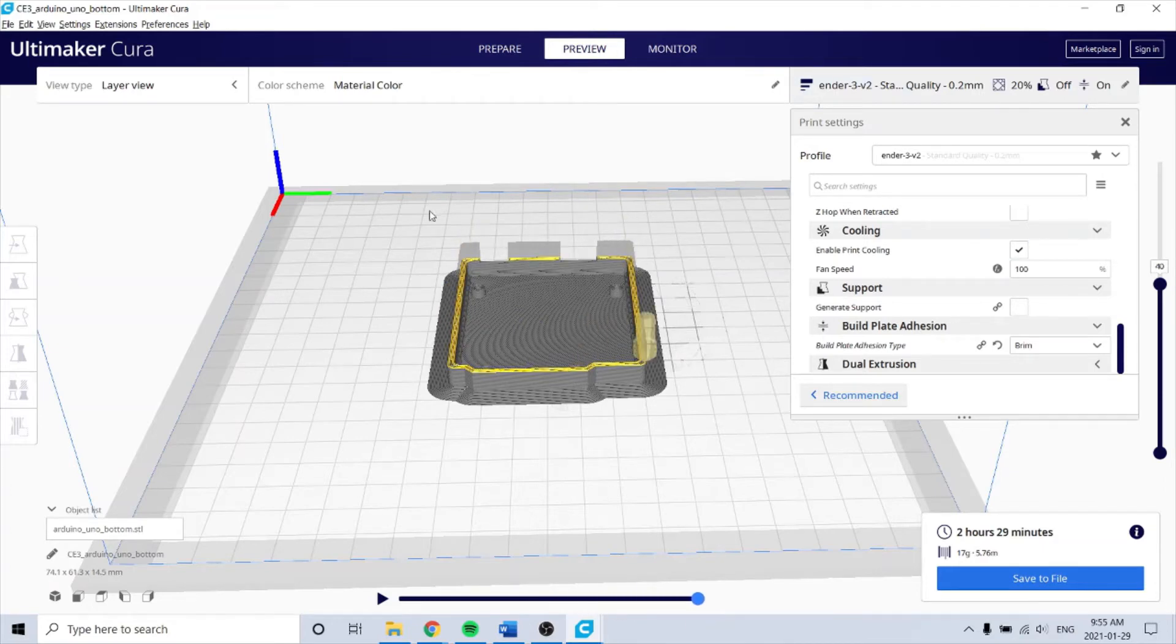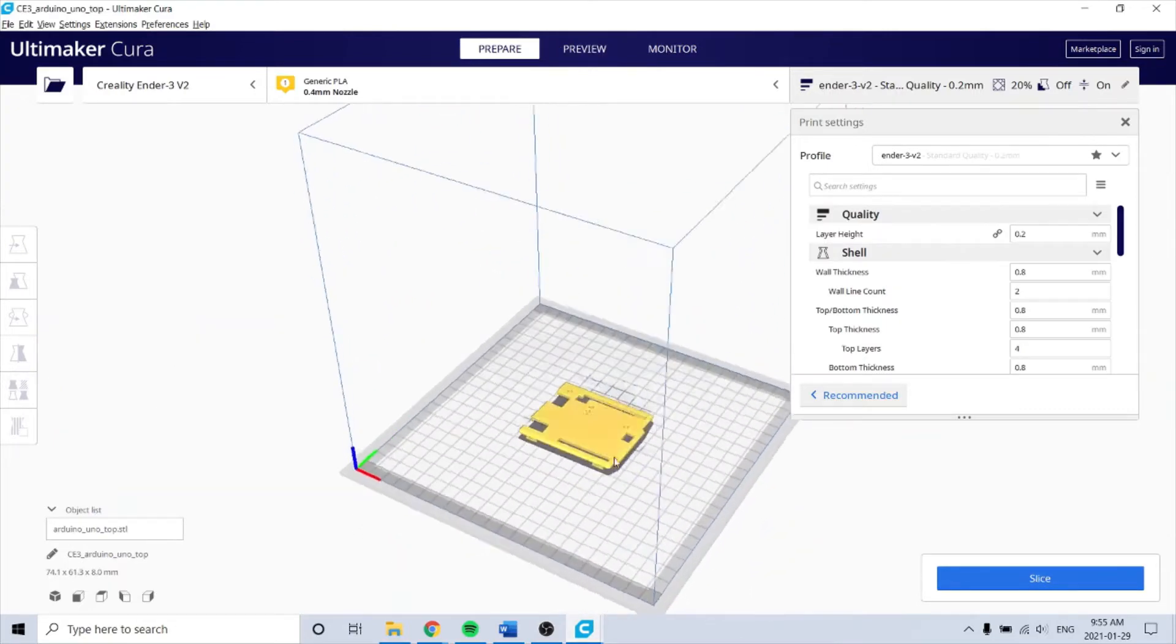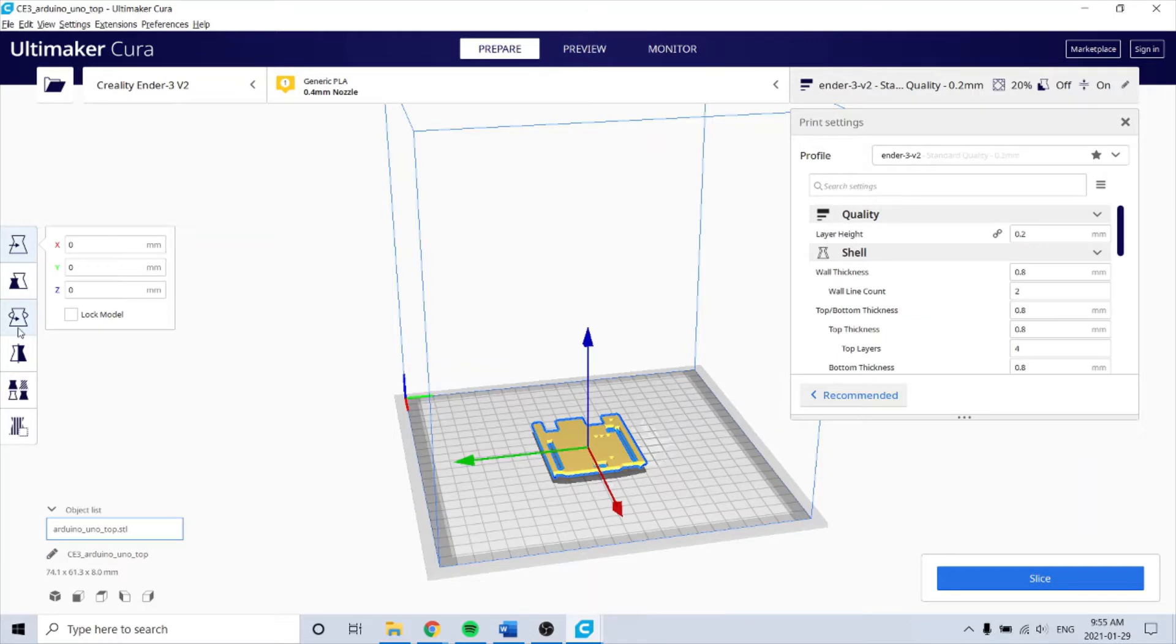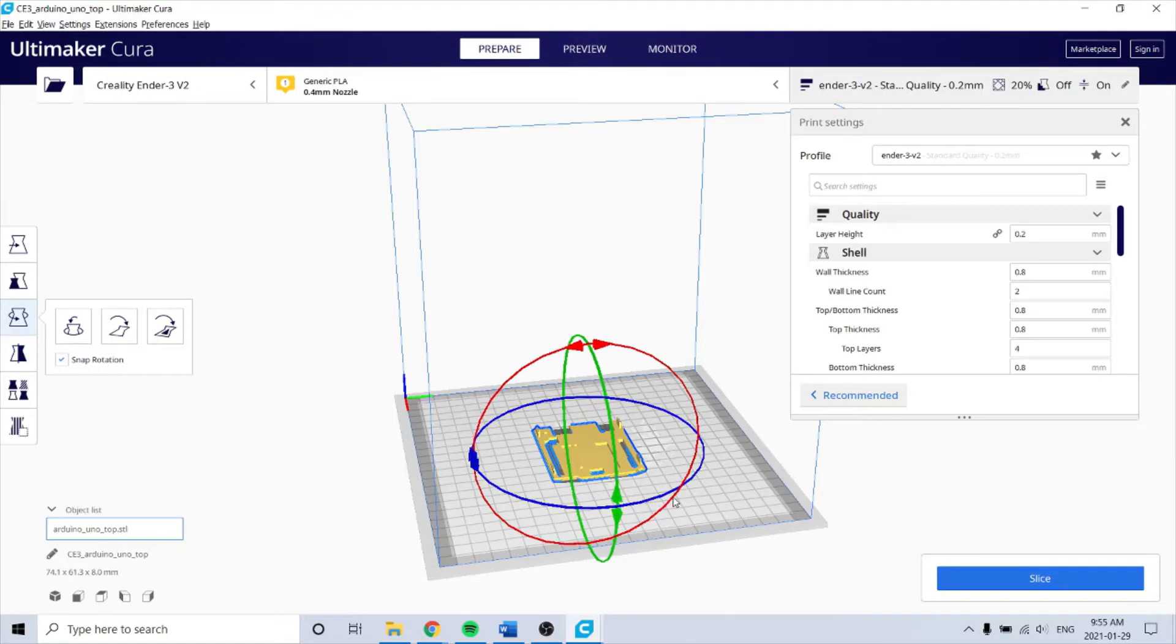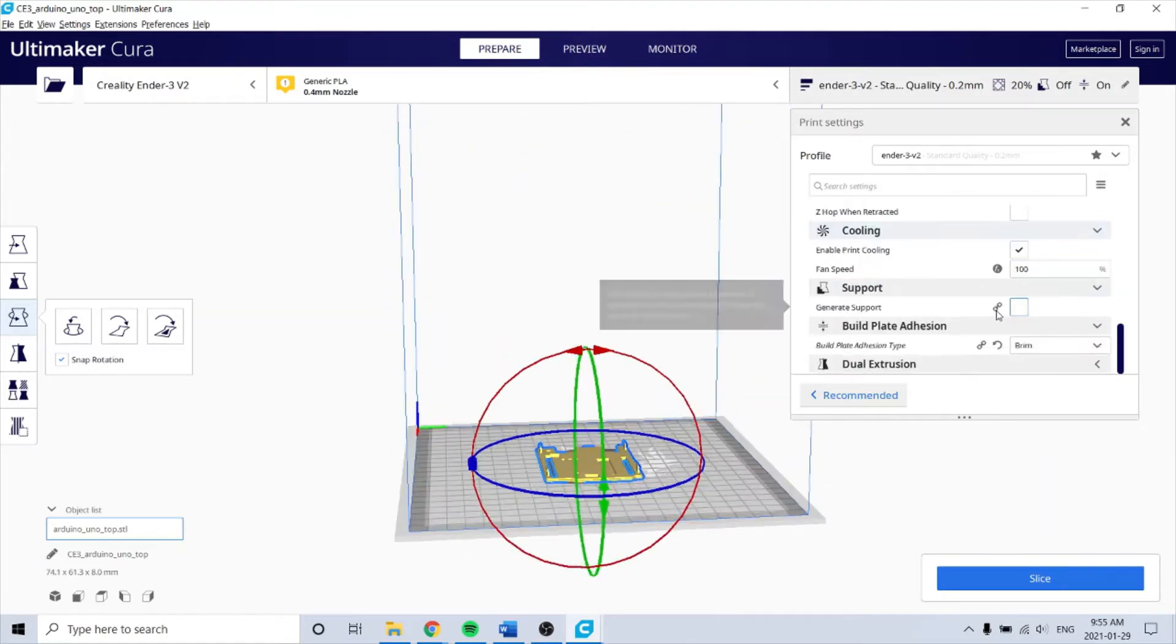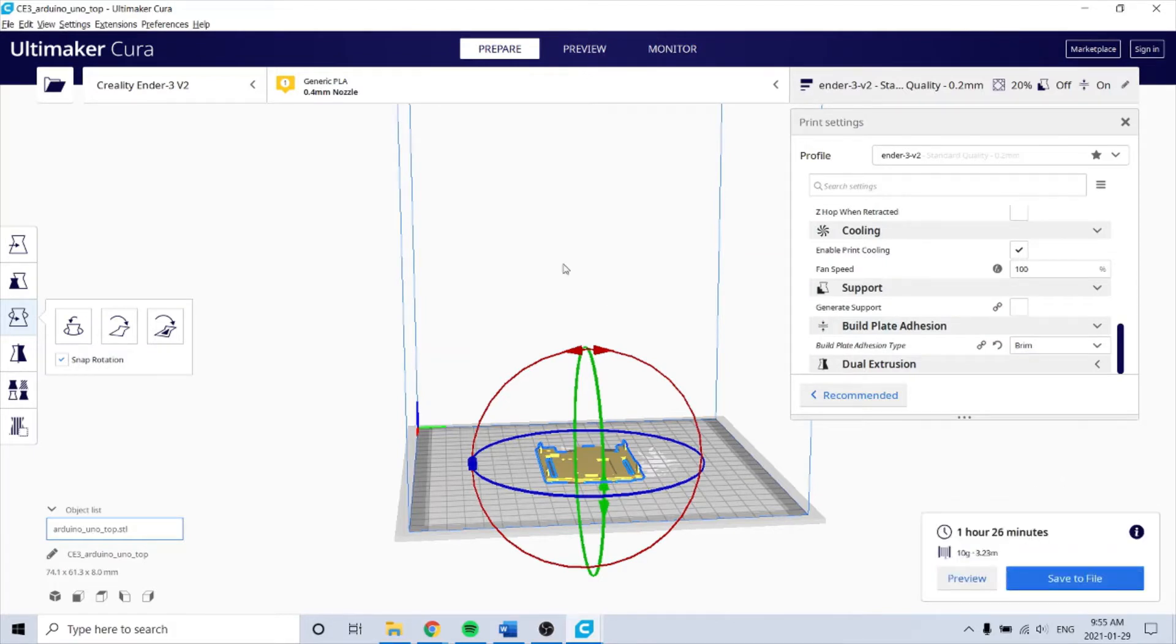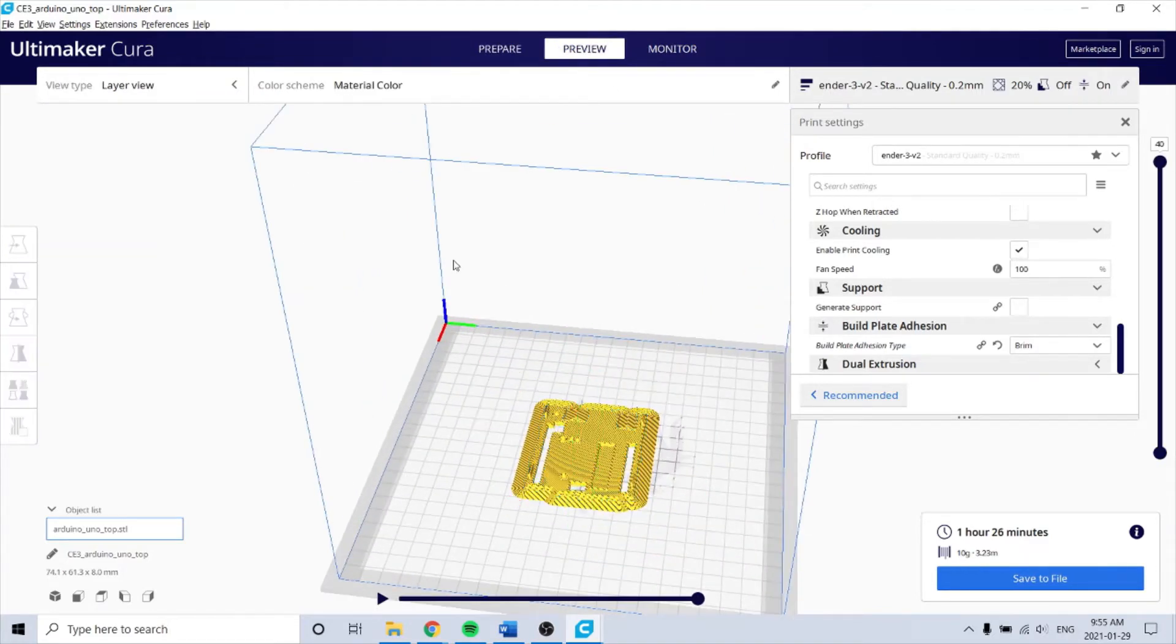This creates the G-code. So for the top, you gotta flip it over. It's got a nice brim on it too.